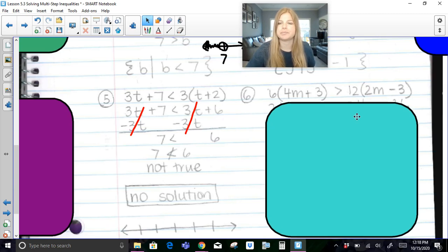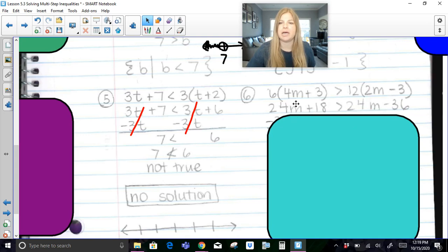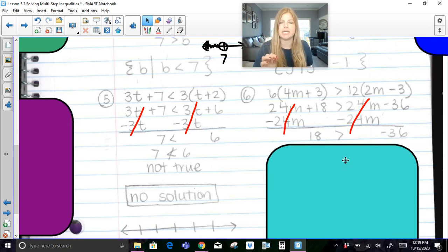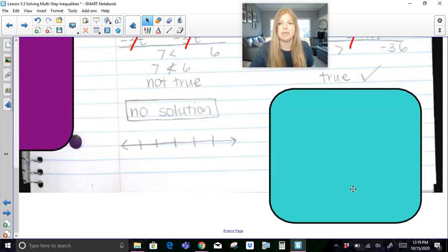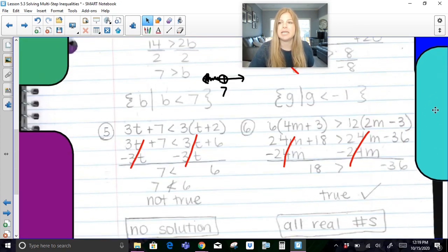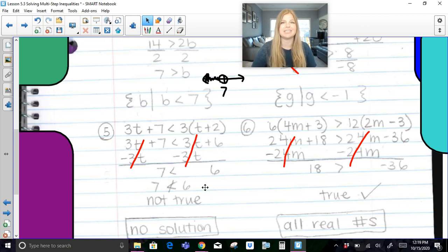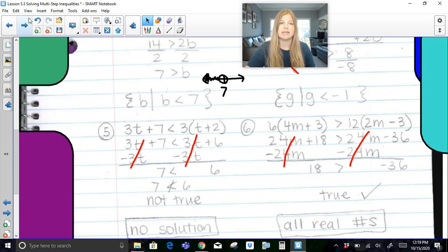Let's look at the next problem. After distributing everything, we get 24m plus 18 is greater than 24m minus 36. We see the same case where the variables are the same on both sides, and when we subtract them, we're left with just constants: 18 is greater than negative 36. Is that a true statement? Yes, it is. Because that statement is true, the solution is all real numbers — any number you plug in for m will give a true statement. So: if the variables disappear and the remaining inequality is false, it's no solution; if it's true, it's all real numbers.